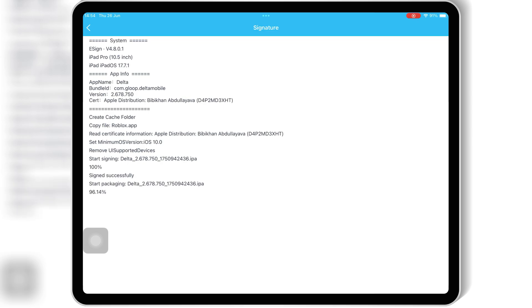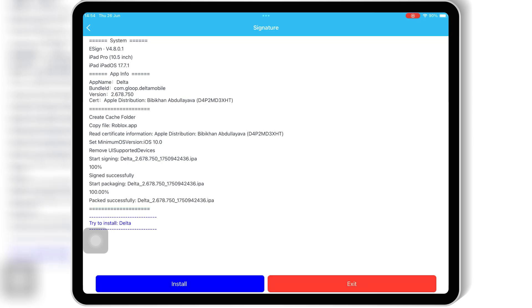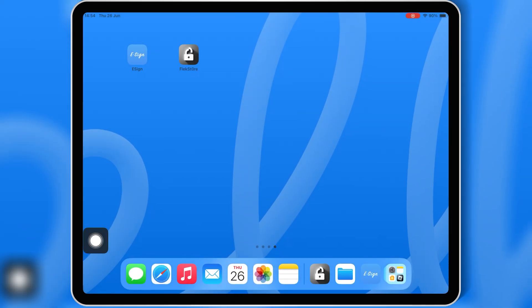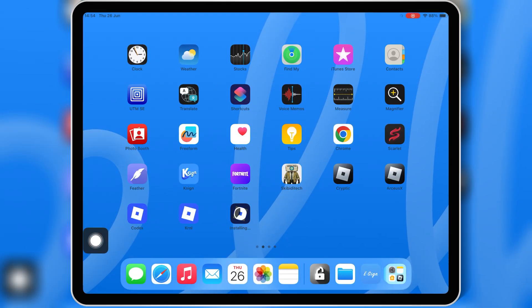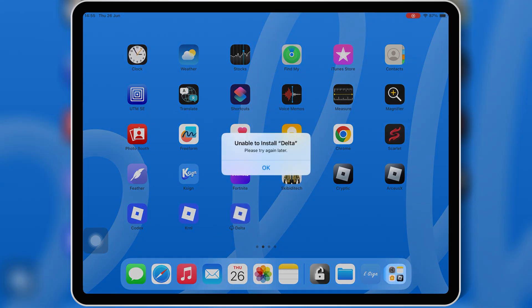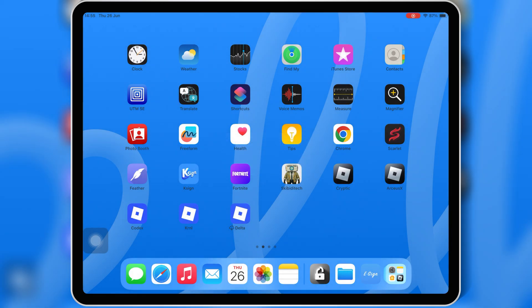This is something a lot of people complain about. Whether it's 'failed to install,' 'unable to sign,' or some random pop-up, eSign often gives multiple errors depending on the certificate or IPA source. It can be frustrating, especially if you're not tech-savvy.